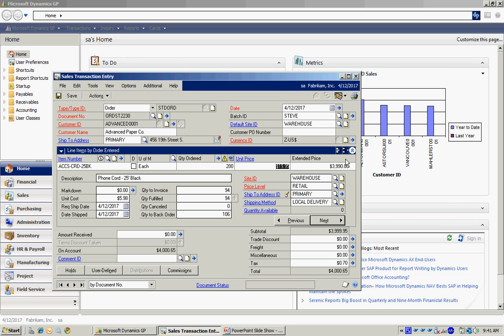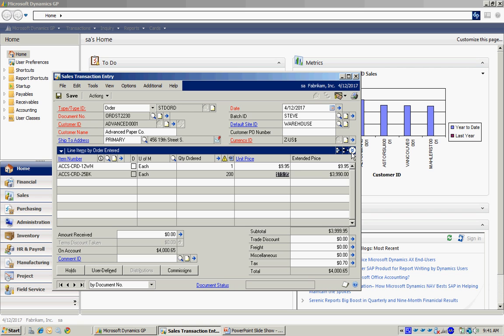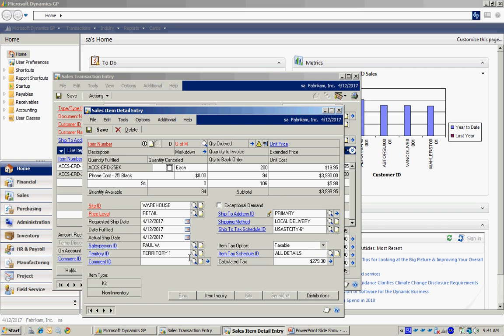I can also look at the detail line. I can click on this expansion arrow here and see all the information about this particular line.